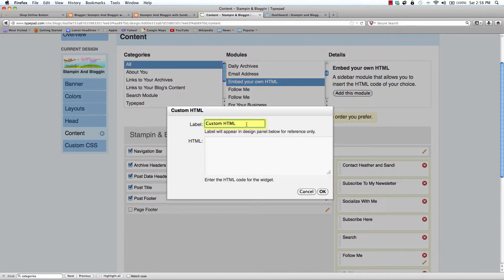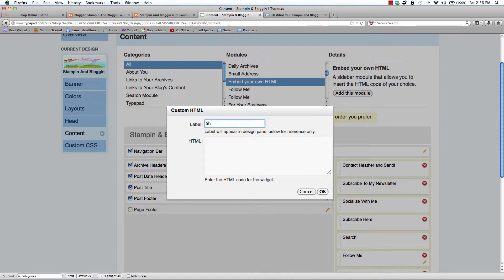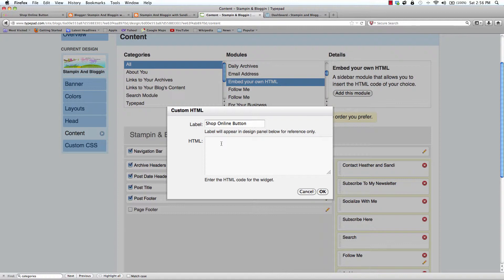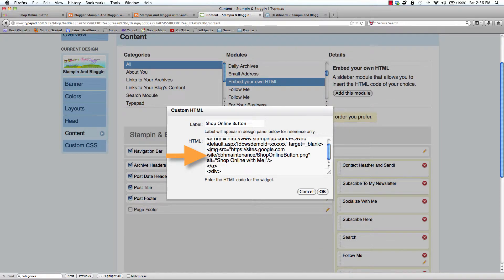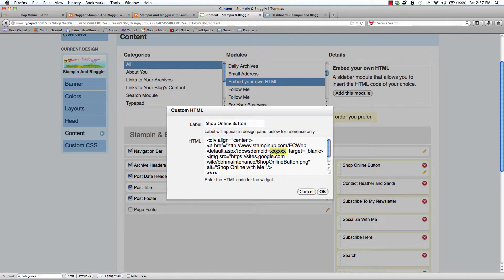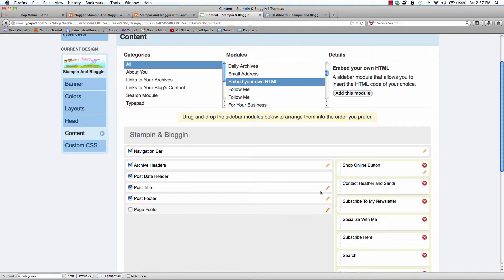The custom label will not be seen, so you can name this anything. And again, it will not be seen on your blog. It's more for just organizational purposes inside of this design area. In the HTML box is where you will paste your code. Remember to put your demonstrator ID in place of the X's. And then click OK.